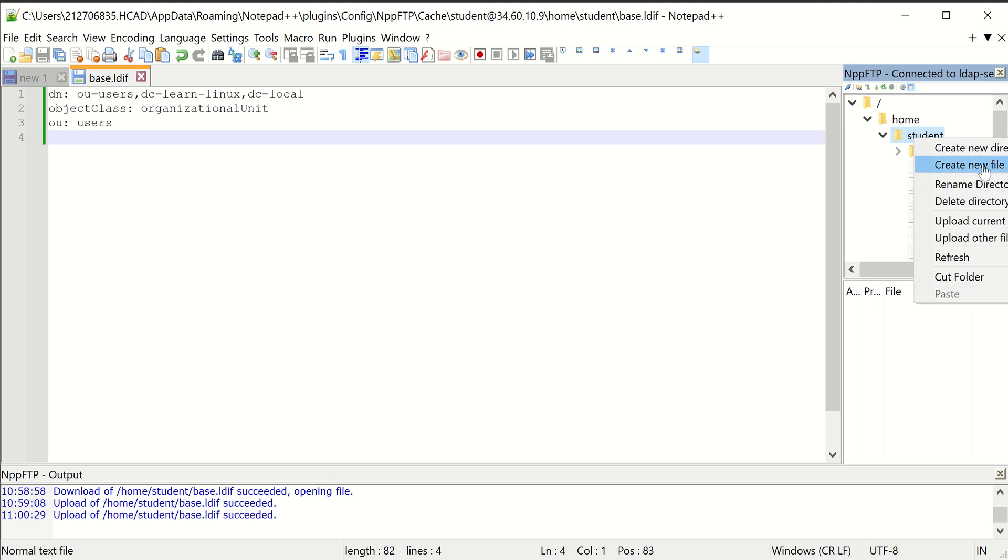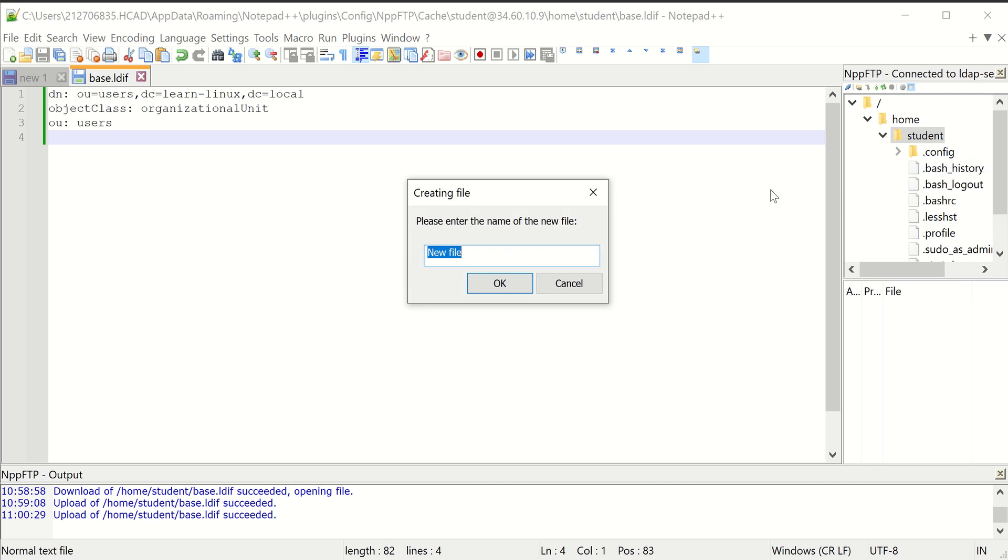You could use VI or nano or something like that if you wanted to create these files directly in the command line, but I'm doing Notepad++ just because it's a little bit easier to work in. So I'm going to use users.ldif. This is going to be where we create all of our user accounts.